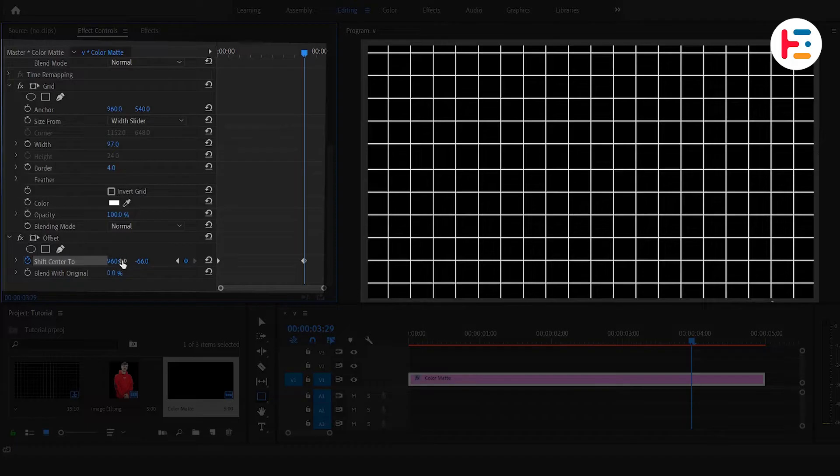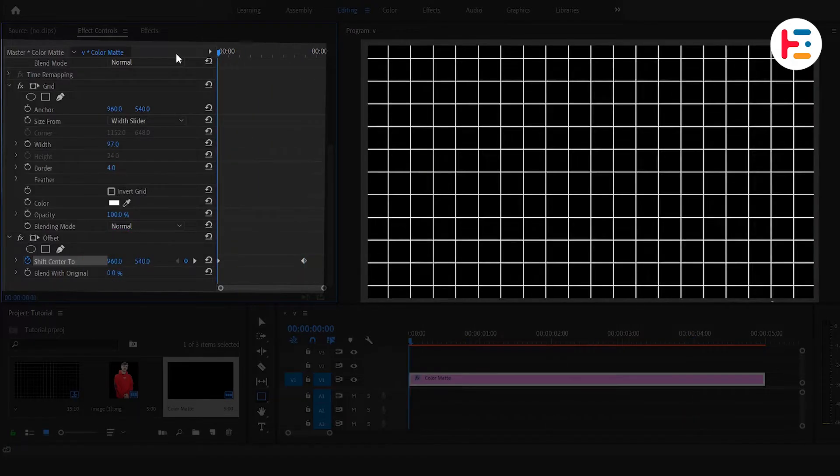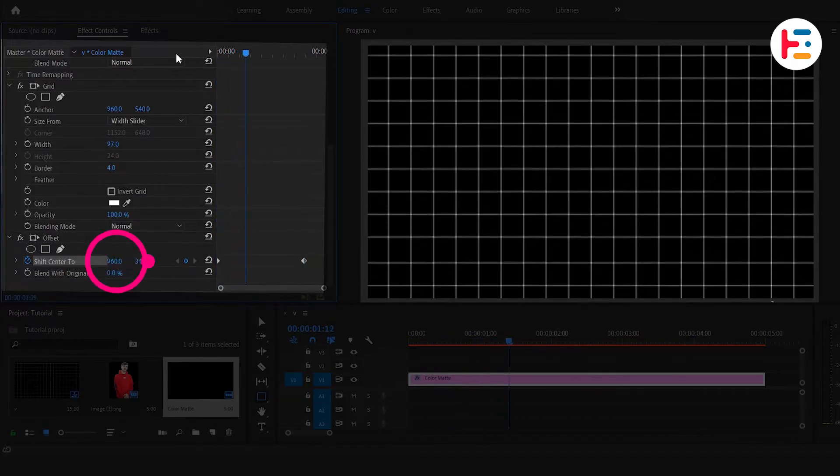If you prefer a sideways motion, adjust the X-axis values instead, or use a combination of both.